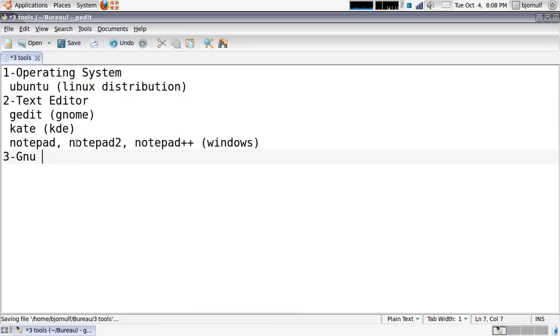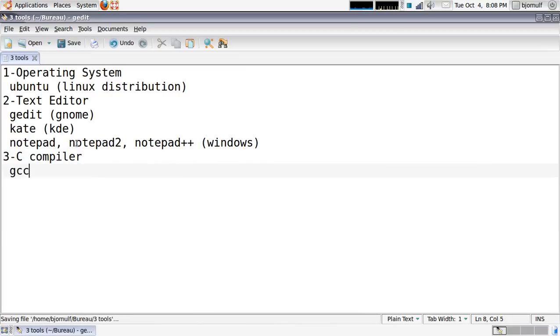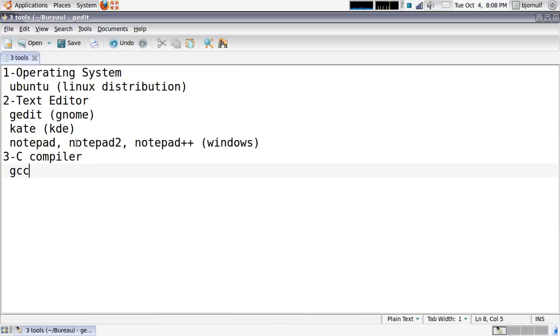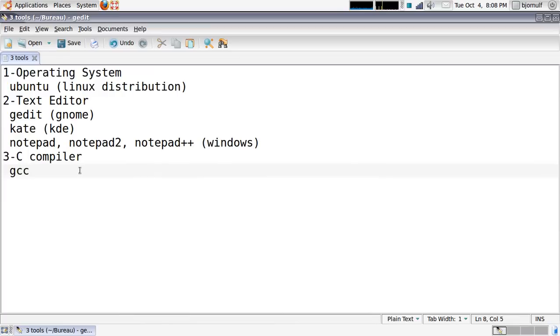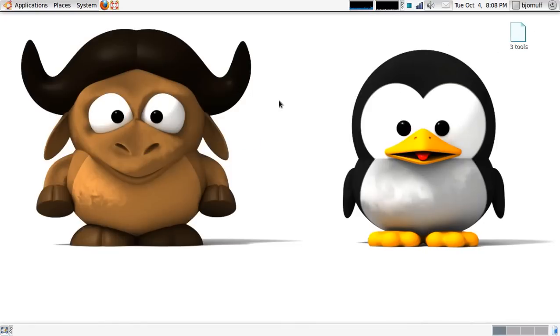And three, you will have to use a C compiler. I will use GCC. It's built in Linux. In Windows, I think you will have to install it. So these are the three tools that you will have to use. You just need these three to program, and of course some knowledge about C language.